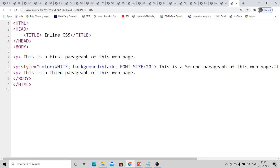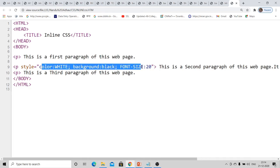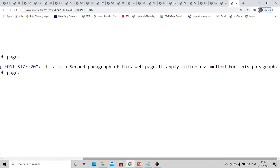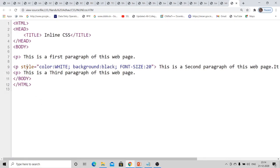When you use the p tag with style, this style is limited to that paragraph only. When you close that paragraph and start a new one, the style automatically stops — that is the inline CSS. It is used only for a single line or a single statement, for unique content in a web page where there is no repetition of style.